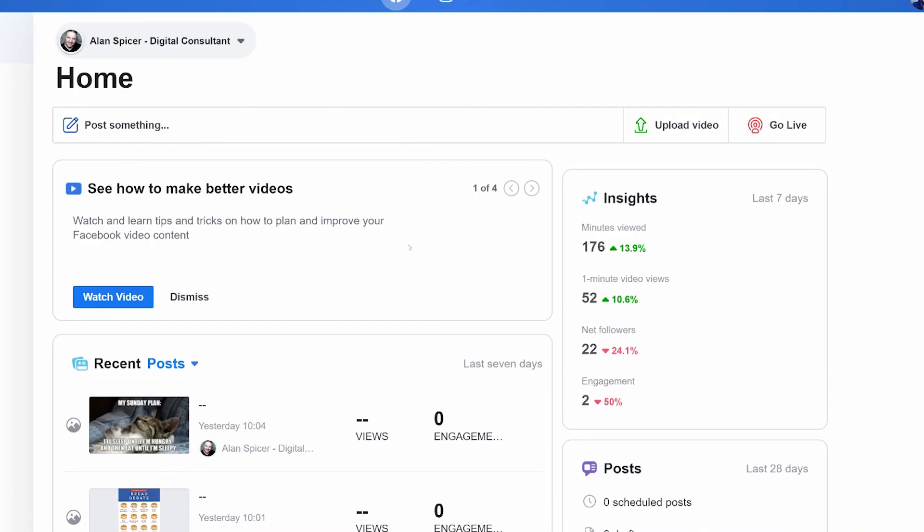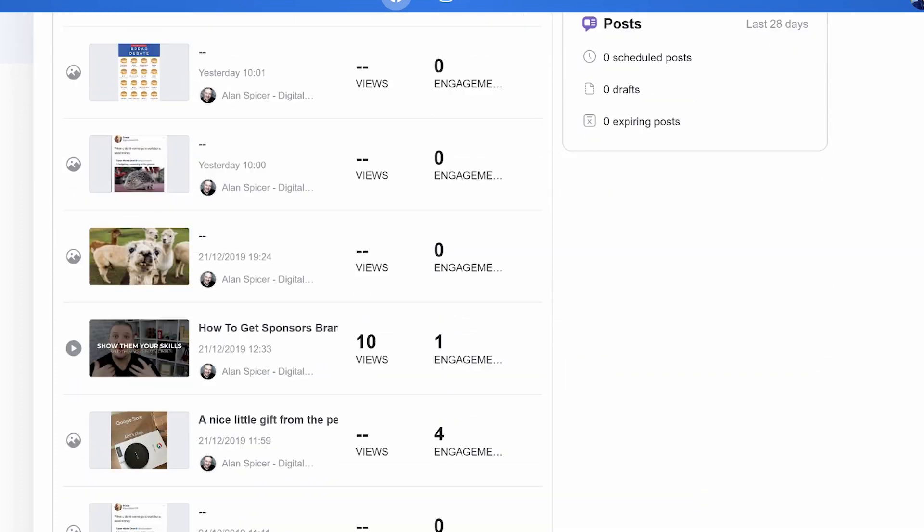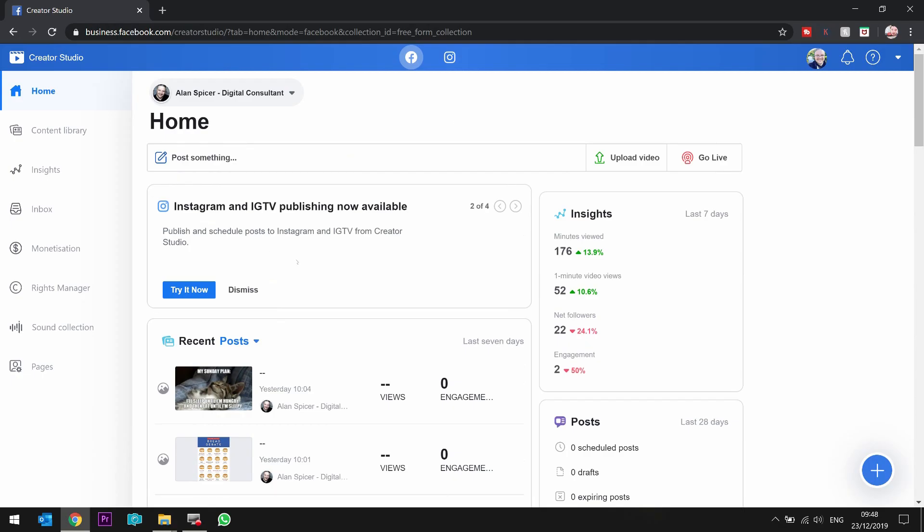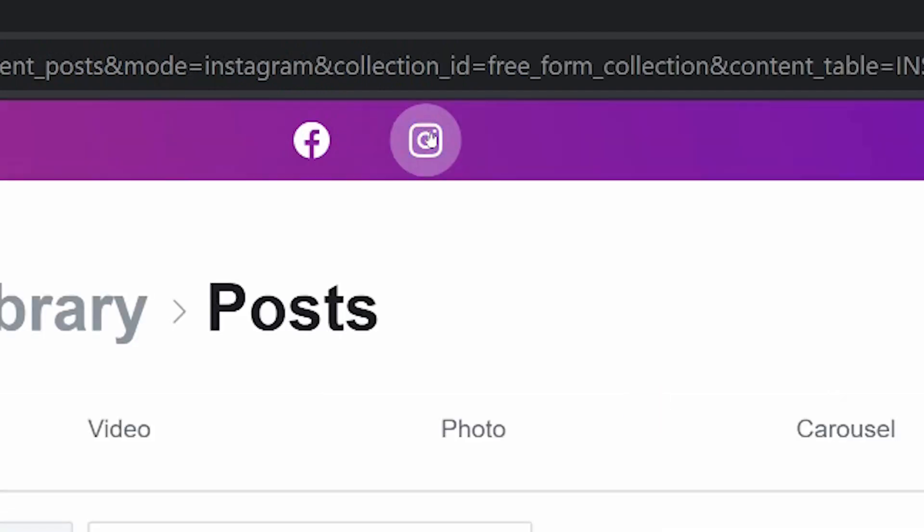In here, you can manage any brands, any pages that you control. It's kind of like a dashboard like you get on YouTube, but for Facebook. So you'll see here your insights, how many minutes you're getting, how many net followers this week, how many engagements, what your last couple of posts are doing. That's for your Facebook page. And now you can publish straight to your Instagram here.